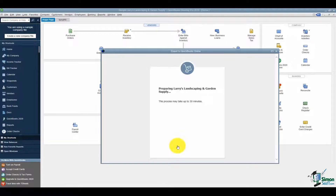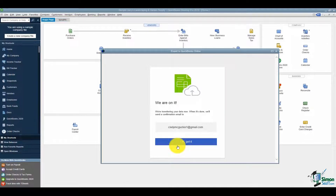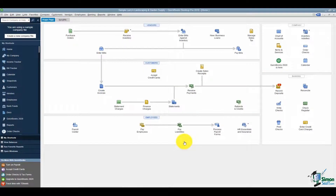Once it is complete, open both the desktop version and the online version and run some reports. This one finished pretty quickly — go ahead and click OK. You should get an email from Intuit. Remember, if you don't get that email, it's not finished yet. It might look frozen but it's really not — you'll get it eventually.